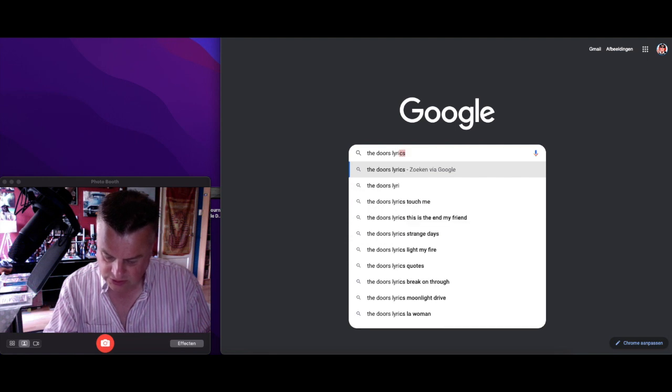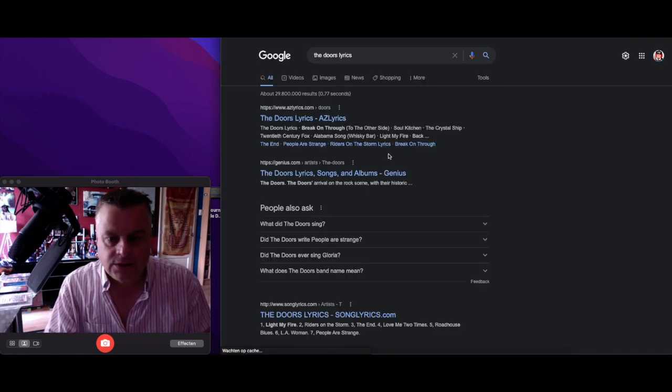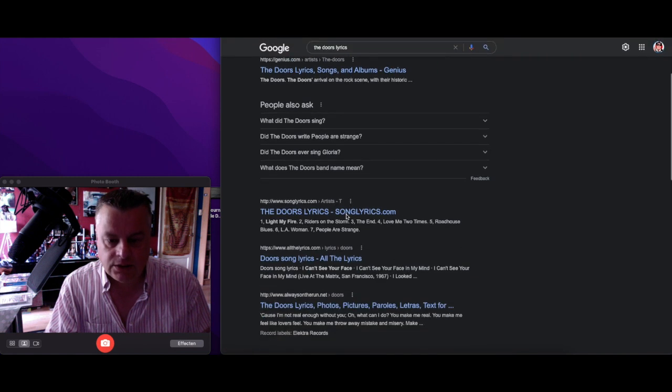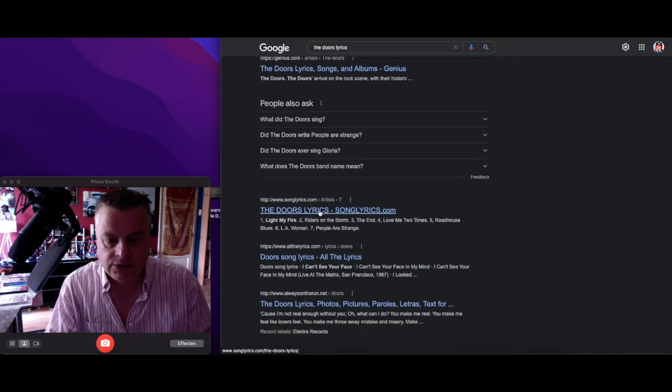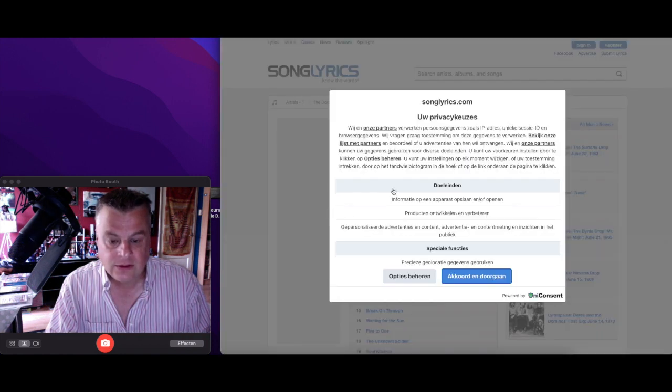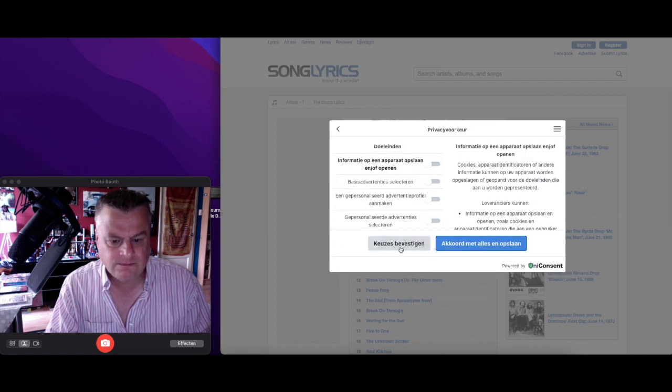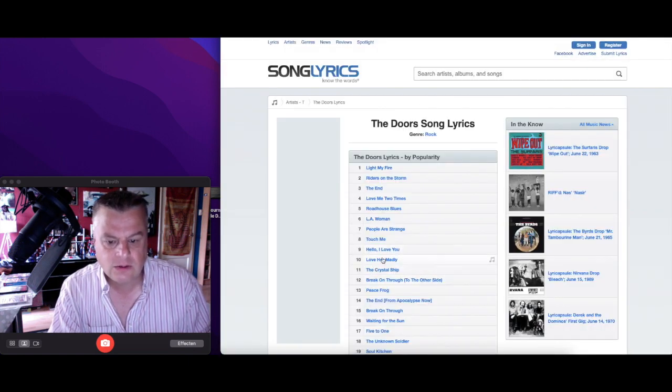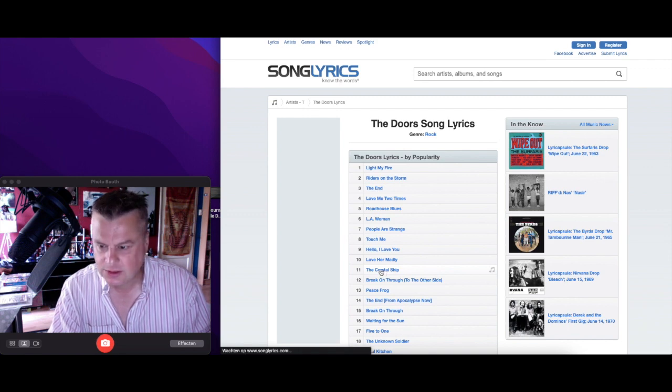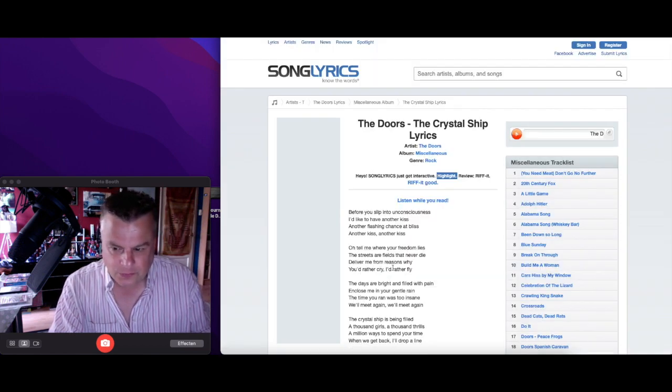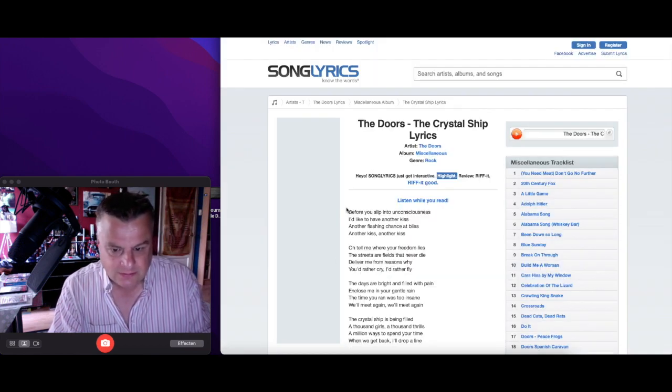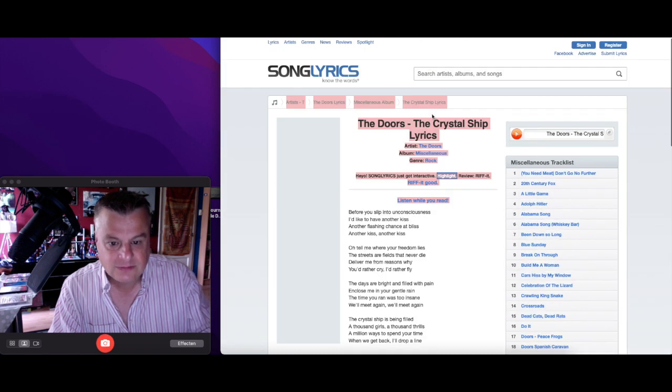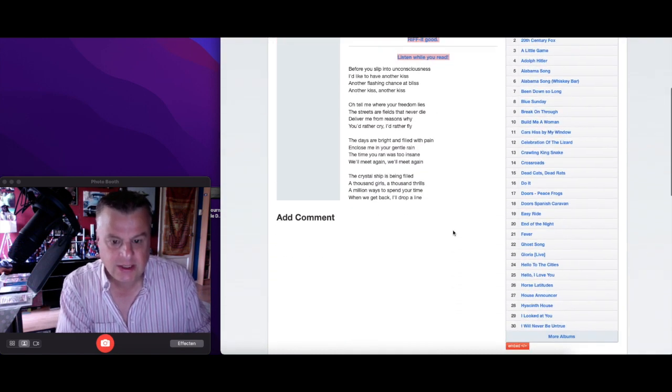Okay, let's try The Doors lyrics. Let's see song lyrics. The Crystal Ship, let's try this one. I'm so excited, this new idea I got.